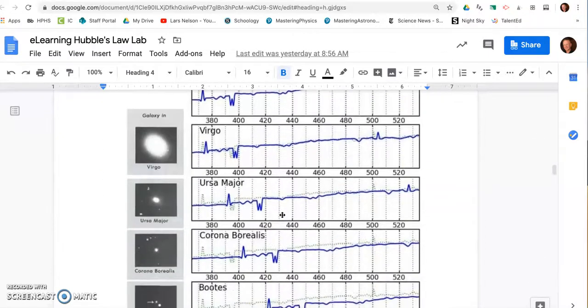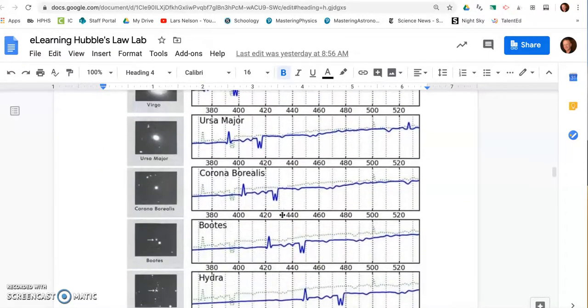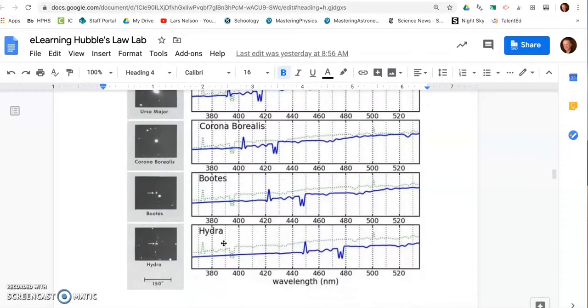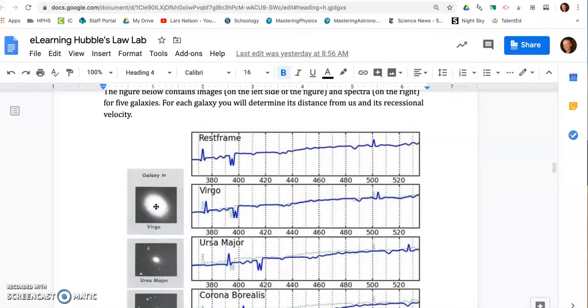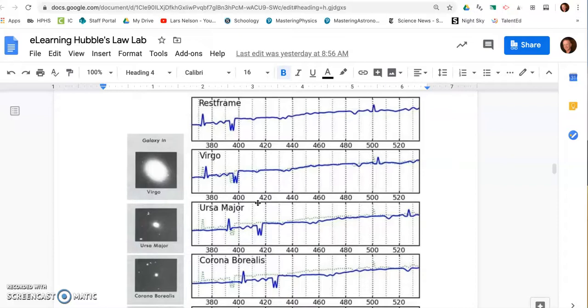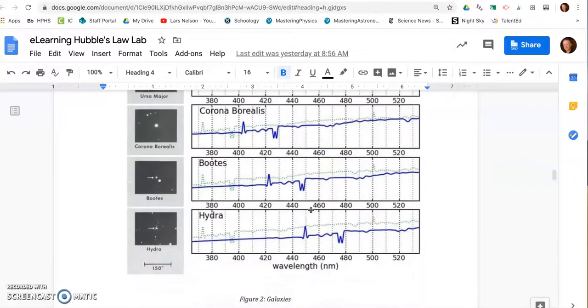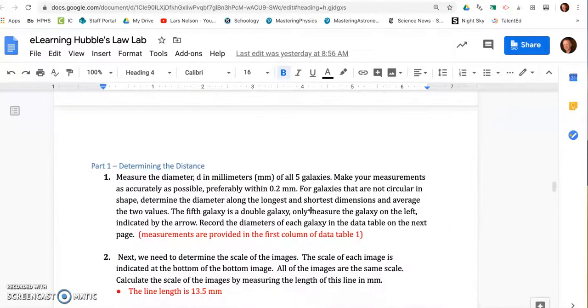These images here, this is the foundation of the lab today. You're going to see the five galaxies that Hubble first saw: Hydra, Bootes, Corona Borealis, Ursa Major, Virgo. And the light that he received down at the Mount Wilson Observatory, you can see these light spectral graphs. And you have a series of prompts.